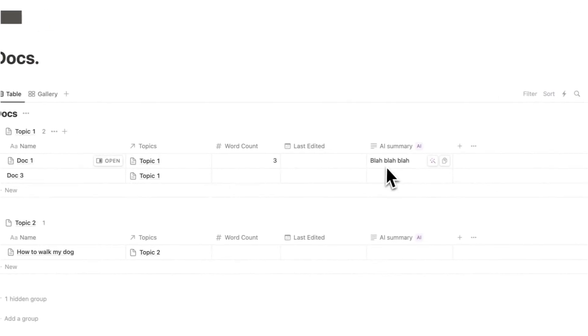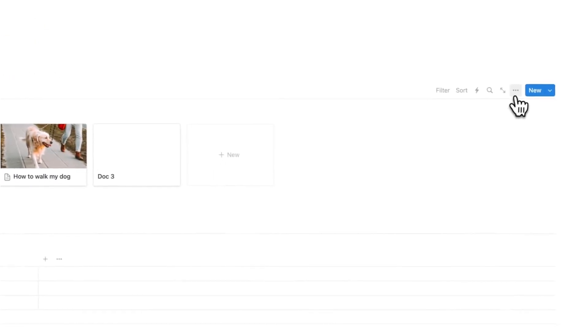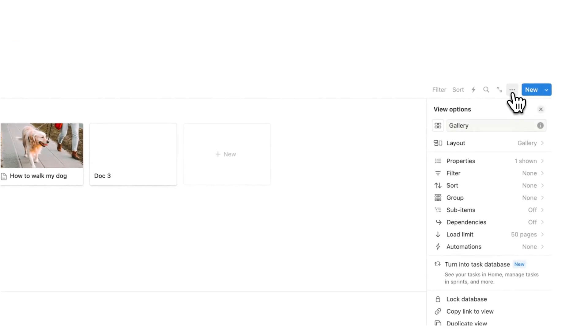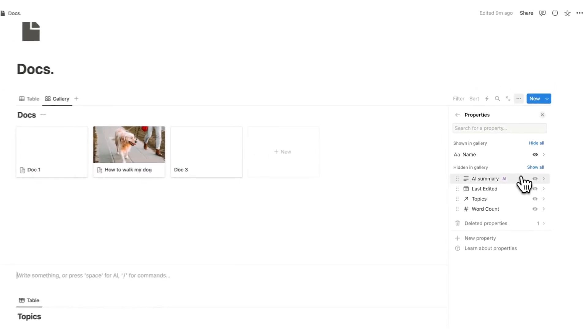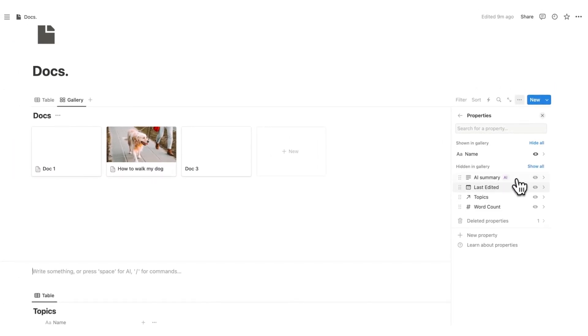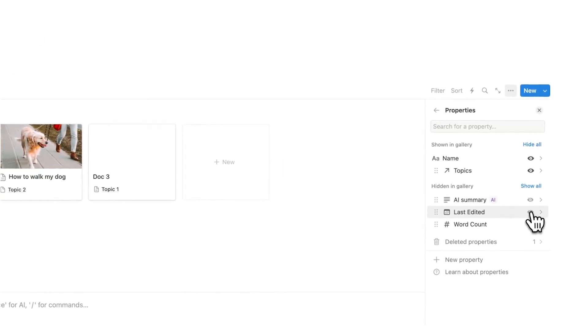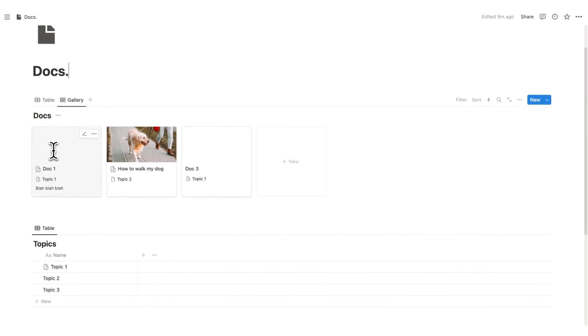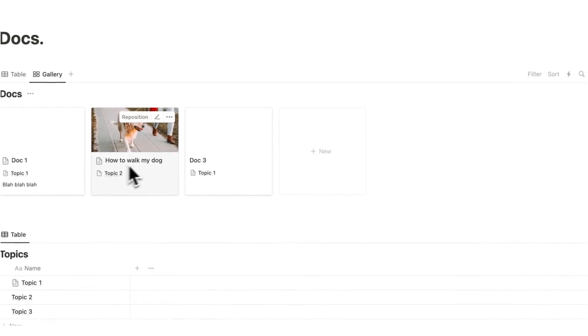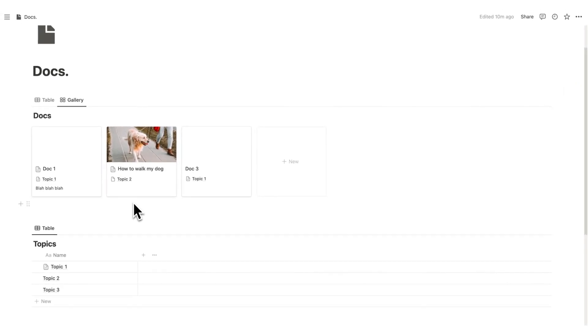We can also add the other stuff here like the blah blah blah AI summary, if we want, by clicking on the three dots here, clicking on properties, and then saying, hey, which of these stuff do I want to see here? So I might want to see the word count, I might want to see the topic, so I'm going to say here I want to see the topic, and I want to see the AI summary. I know that Doc 1 is relating to topic 1, and a quick summary of it, blah blah blah. So that's very useful to me. And I can see here how to walk my dog is underneath topic 2.